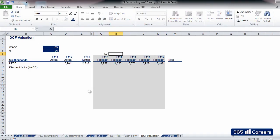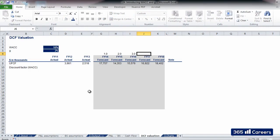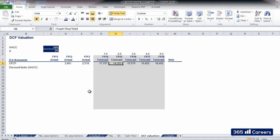FY15 will be 2, and so on. The last period in our model, FY18, is 5 years from now.